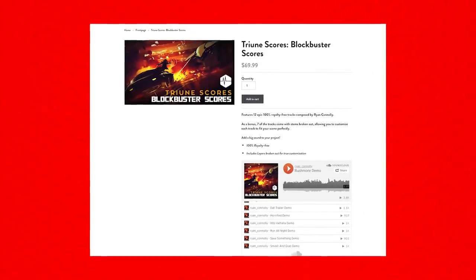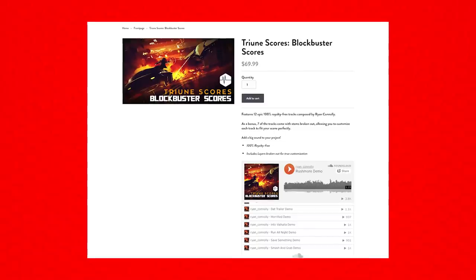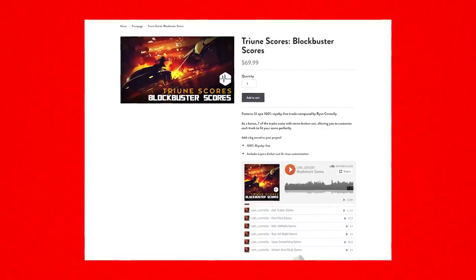Welcome to Film Riot. Today we're doing something totally different than we usually do. You might not know that I do like to dabble in music. I actually did a scores pack for our store, the Blockbuster scores pack, and I did two new tracks that we're going to be adding to that pack to update it for Black Friday.